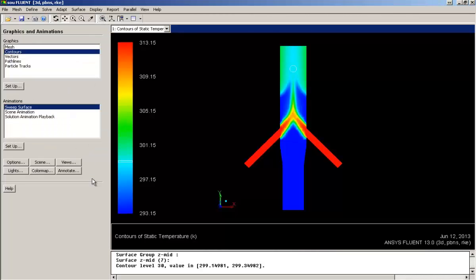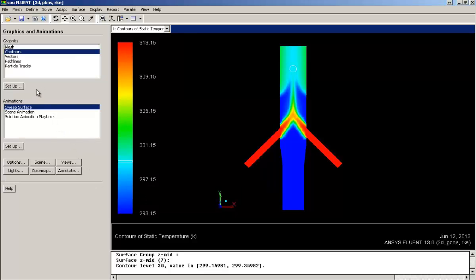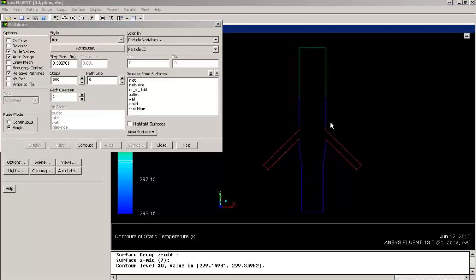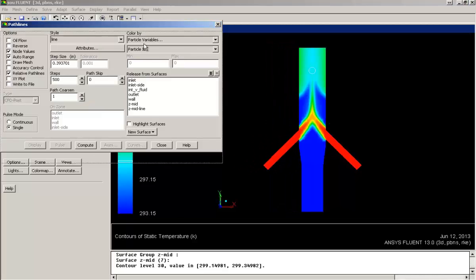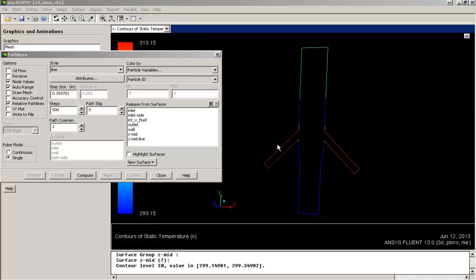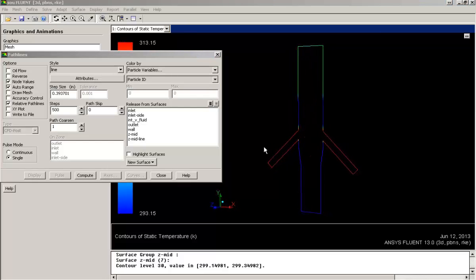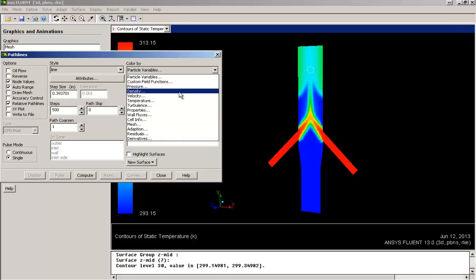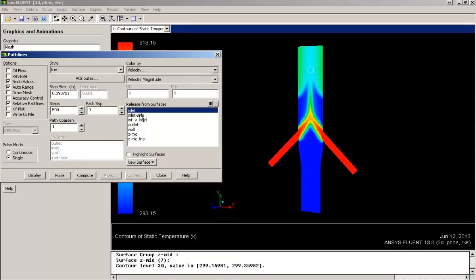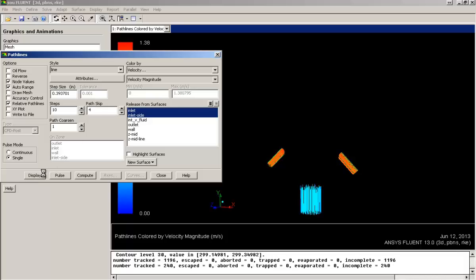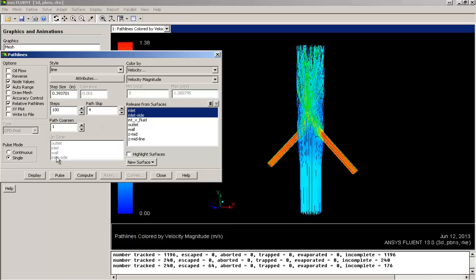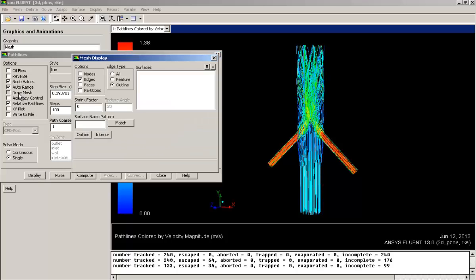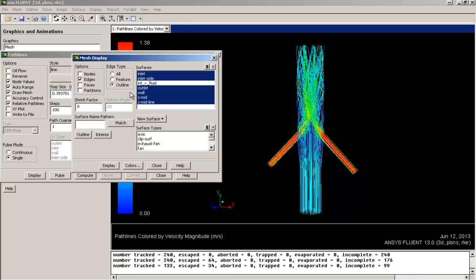Now let's go and plot few path lines. Again colored by velocity. Release from both main inlet and side inlet. Let's first keep 10 steps and skip few paths. Increase the steps, skip few more paths. And to get a better look, display the geometry also.